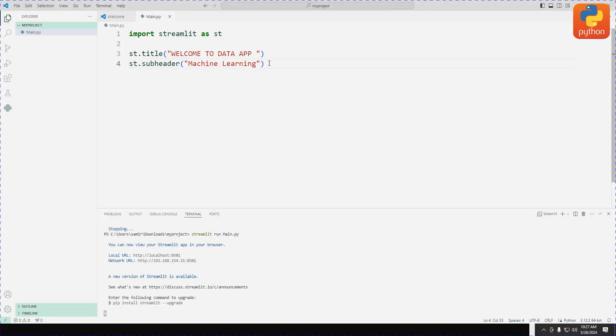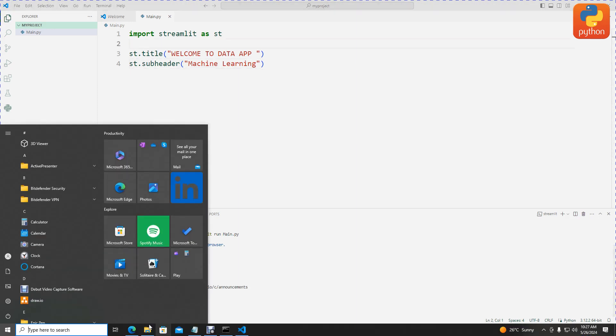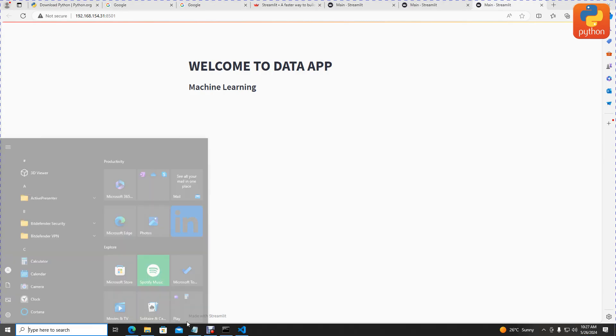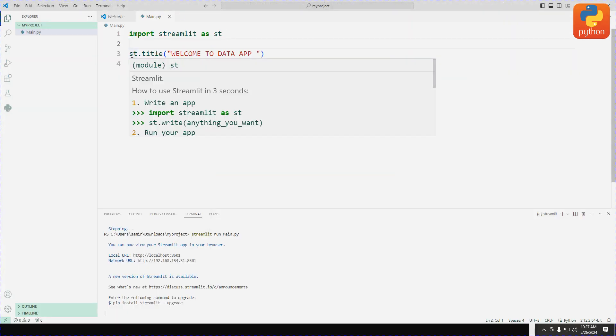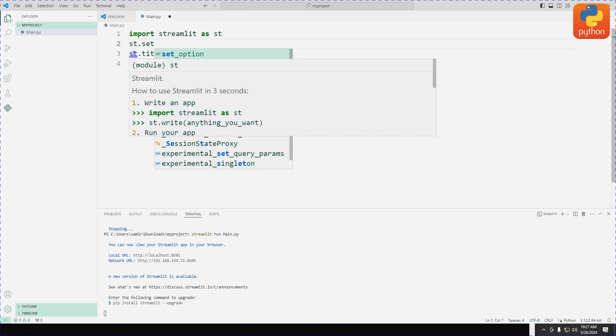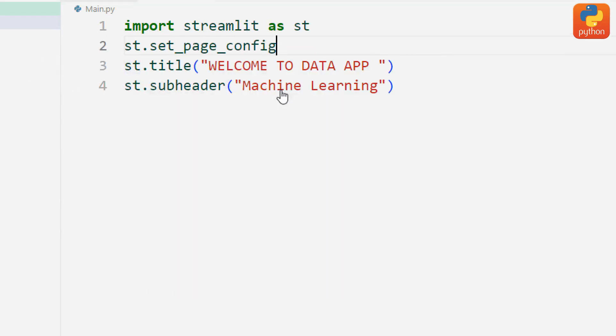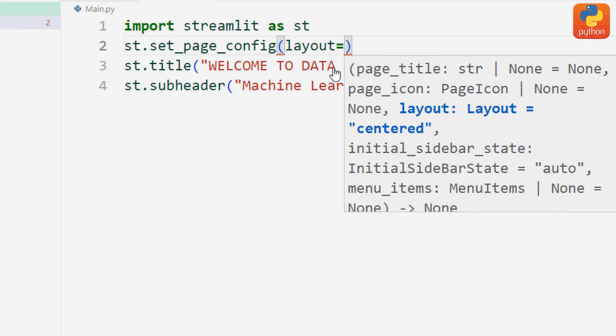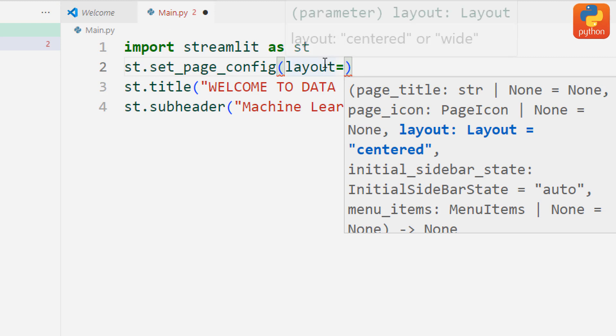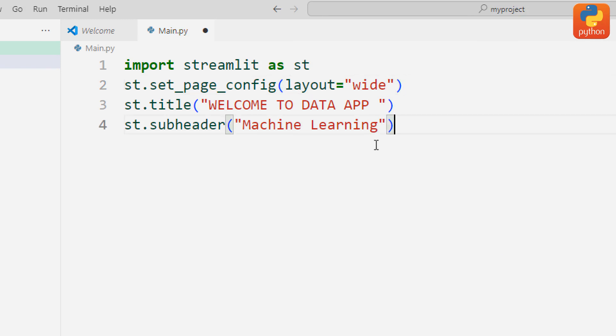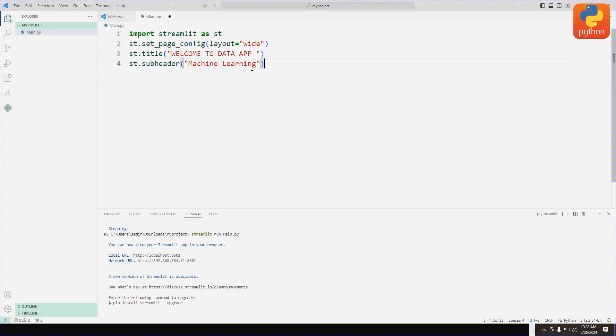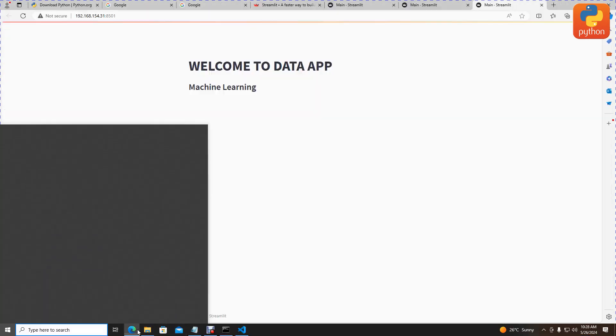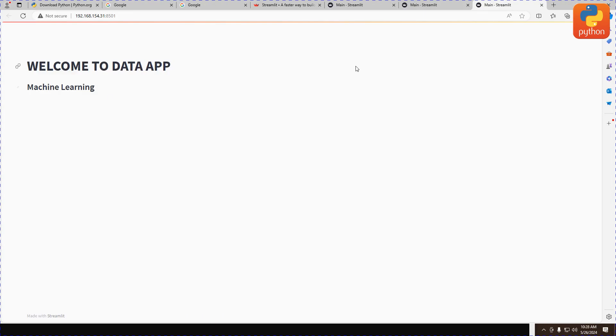If we want to add more functionality, we can set the page configuration. Currently it's centered, so let's make it full width. Type st dot set page configuration, then layout equals wide. To understand layout better, press control on the keyboard and click on layout. You can see the arguments: centered or wide. I'll choose wide. After choosing wide, save changes and refresh the output. Now you can see the page is full width.